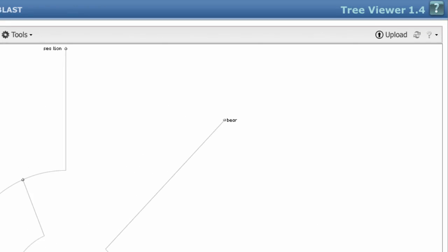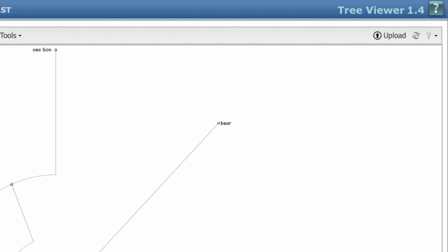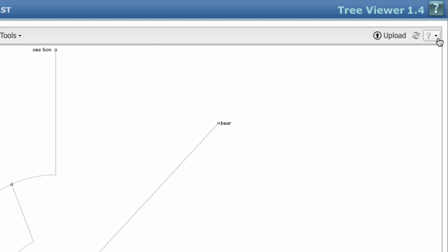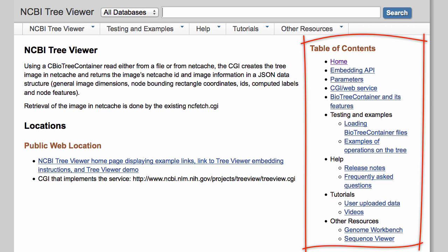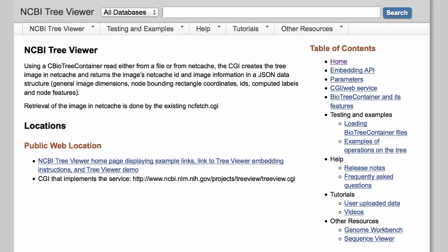To get to the Tree Viewer documentation, use either of these question mark icons to go to the Viewer's homepage. And here under the Table of Contents, you'll find the information you need to get started.